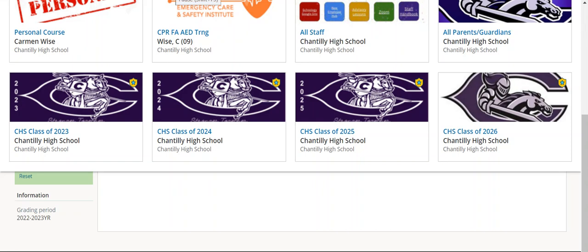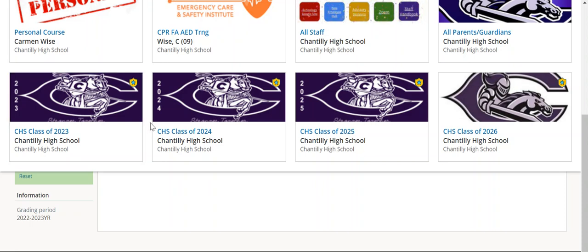Hello, this is Mrs. Wise, one of the Assistant Directors of Student Activities who oversees the clubs here at Chantilly. I wanted to send out some information on how to get involved in clubs here at Chantilly.